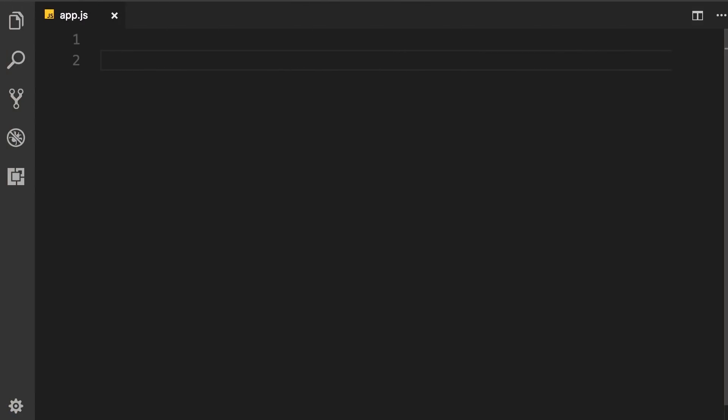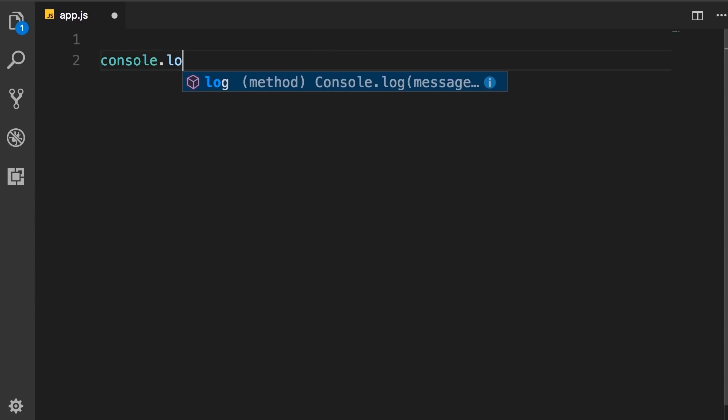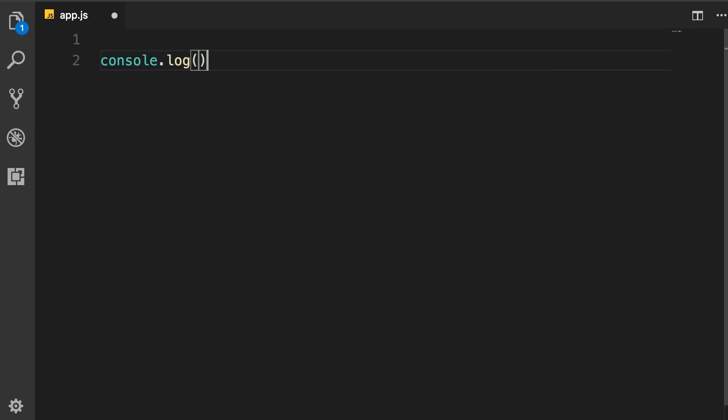In the last section we used this console.log function to log something on the console. Now this console object is what we call a global object. It's part of the global scope, which means we can access it anywhere, in any files. We have a bunch of other objects and functions that are also globally available in Node.